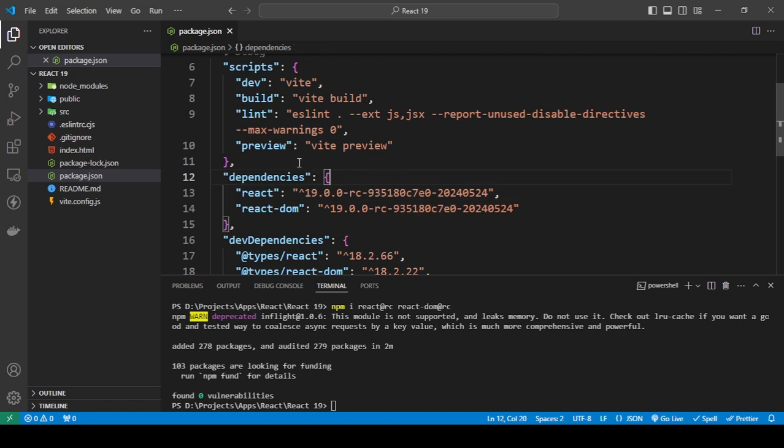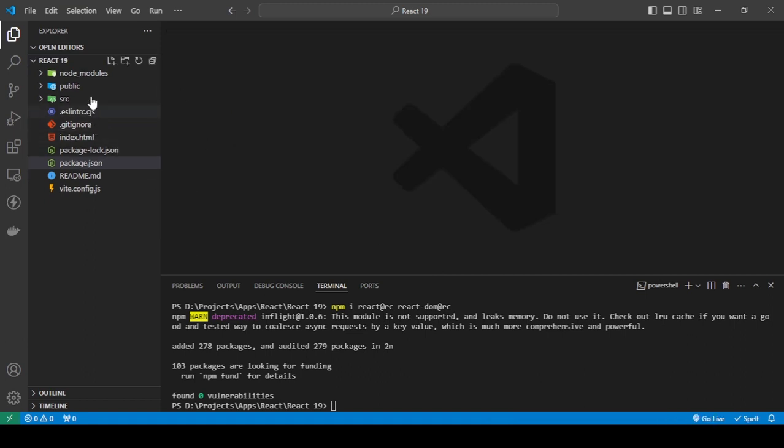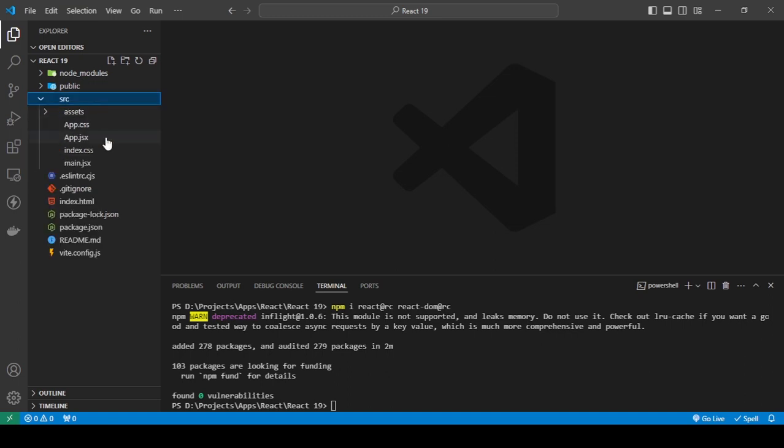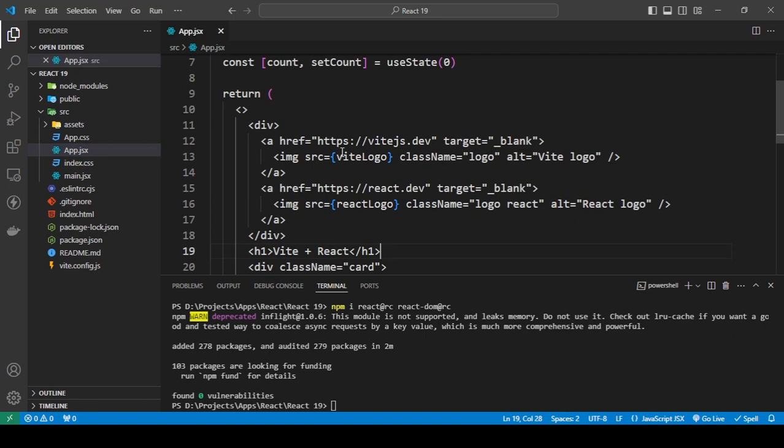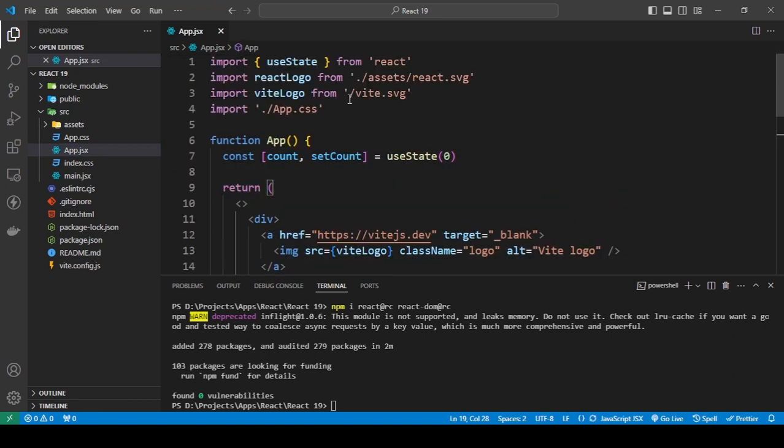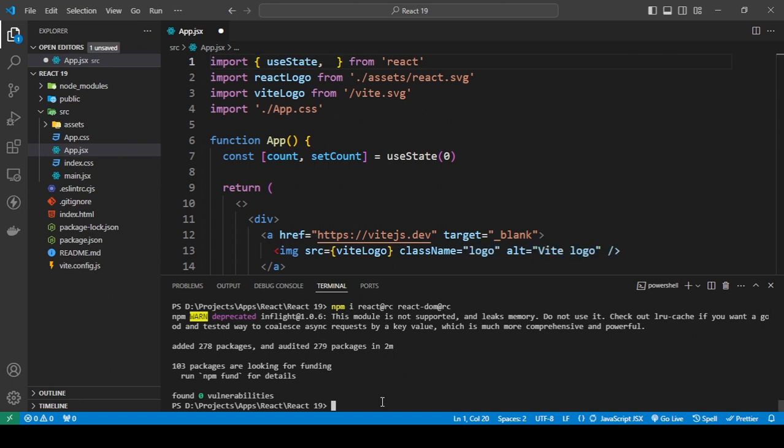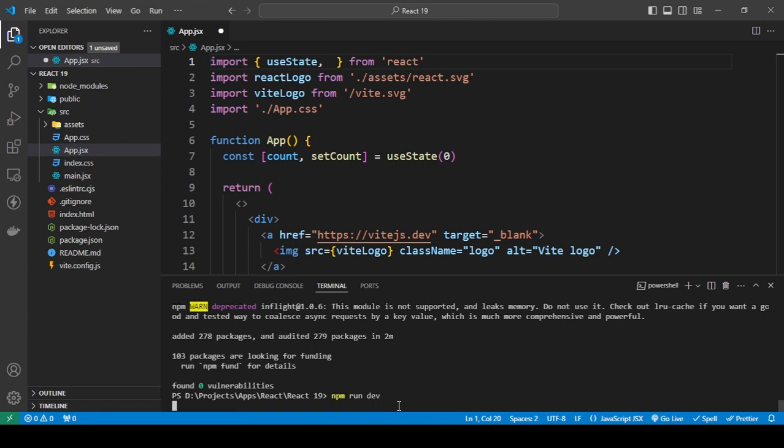Right now, to check if we are on React 19, I'm actually going to start the server. I'm going to start the server right now.